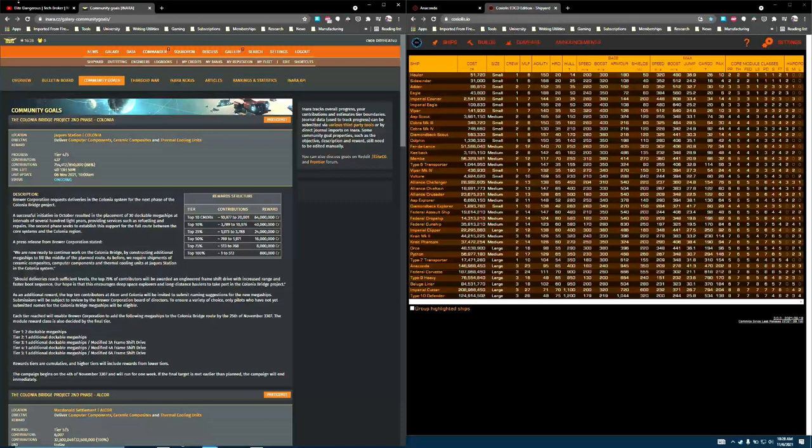This is actually pretty significant, because offering that same architecture on the 3A, 4A, and 6A frameshift drives brings a pretty significant benefit to almost every ship in the game now. The original size 5 offering was significant at the time because there are more ships in the game with the size 5 frameshift drive than anything else, mostly medium and one large ship.